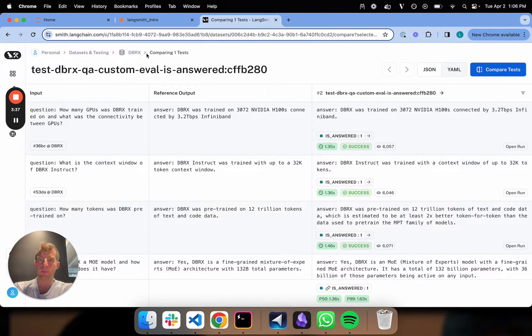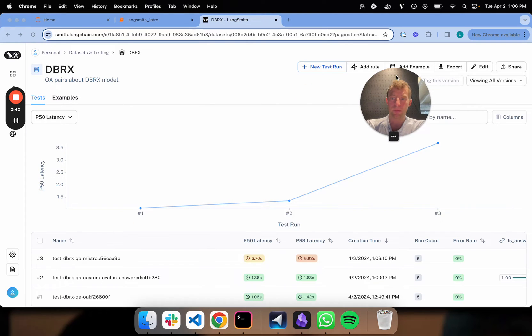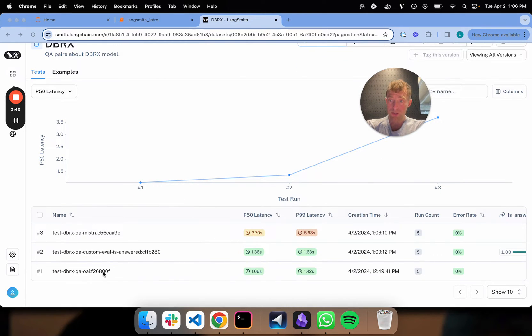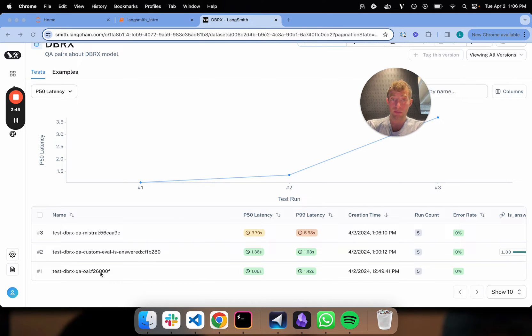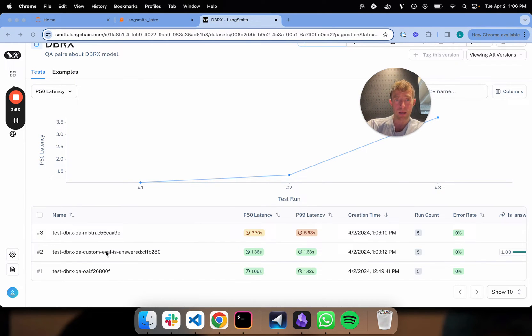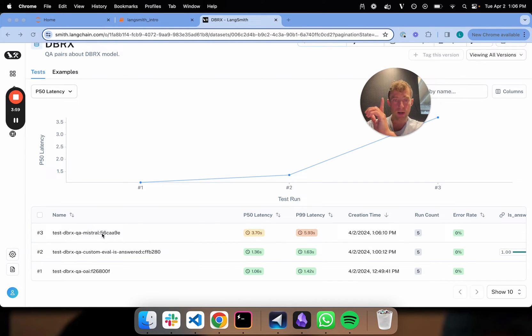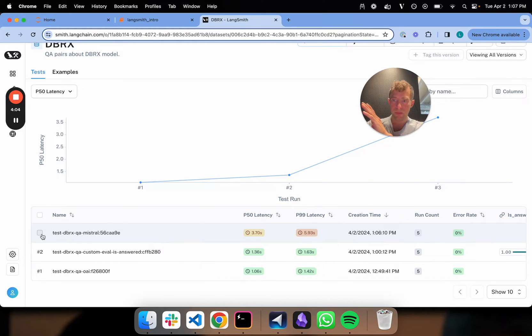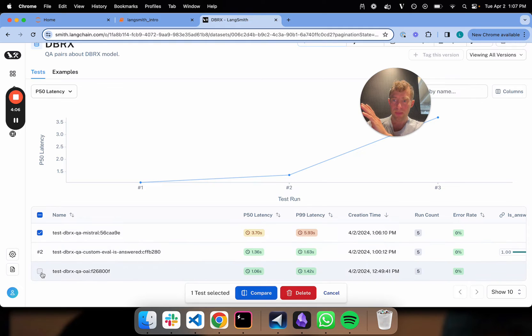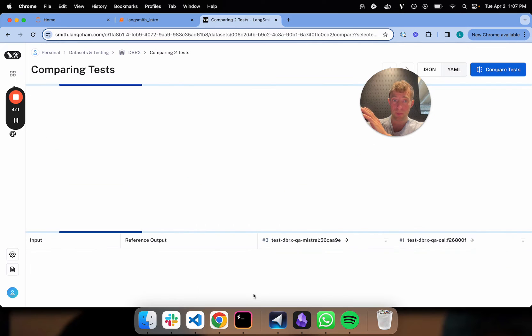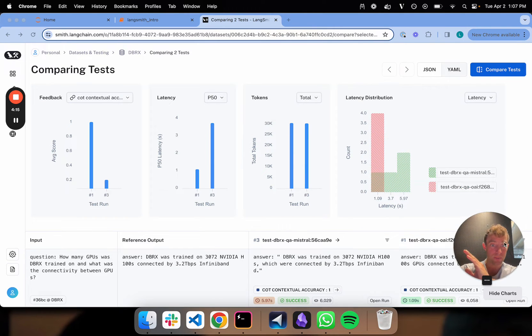Now here's where it can get really interesting. Let's go over to my dataset. Now I can see here that there's three runs. This is our initial run or experiment you can think of with OpenAI. This is that second one with a custom evaluator. We're not interested in that. That was just a quick unit test that wasn't a proper LLM based evaluation. And now here's our latest one. So here's where it gets really interesting. I can click on my Mistral run, my OpenAI run, and I can click this compare thing.